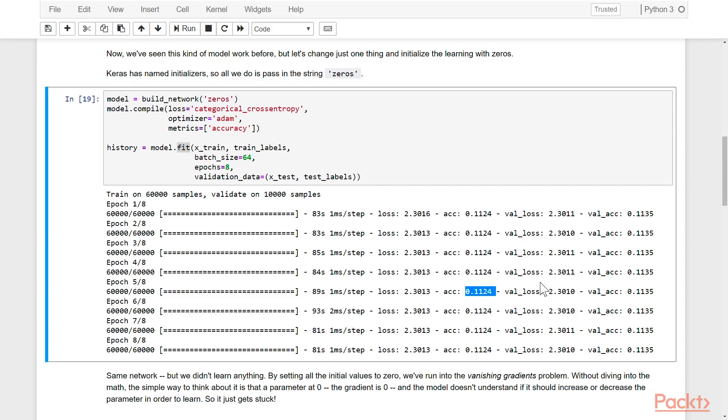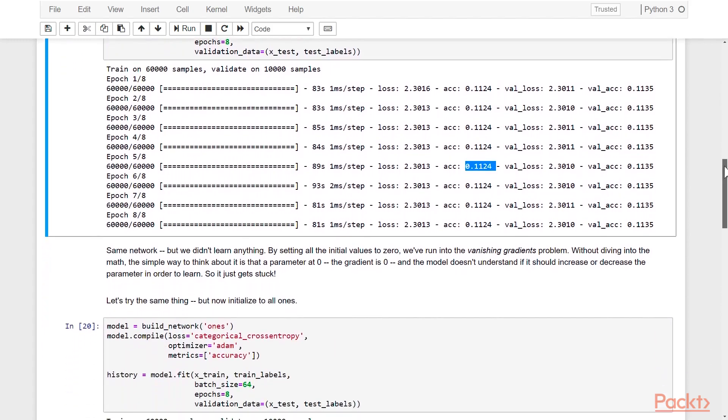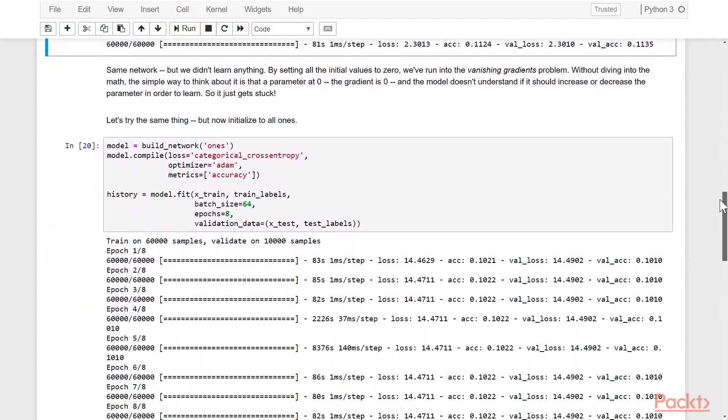You can get 11% accuracy by essentially always guessing zero. The problem here is the gradient vanished. It was unable to learn because there's no slope at zero, so you don't know whether to increase or decrease the parameter values.